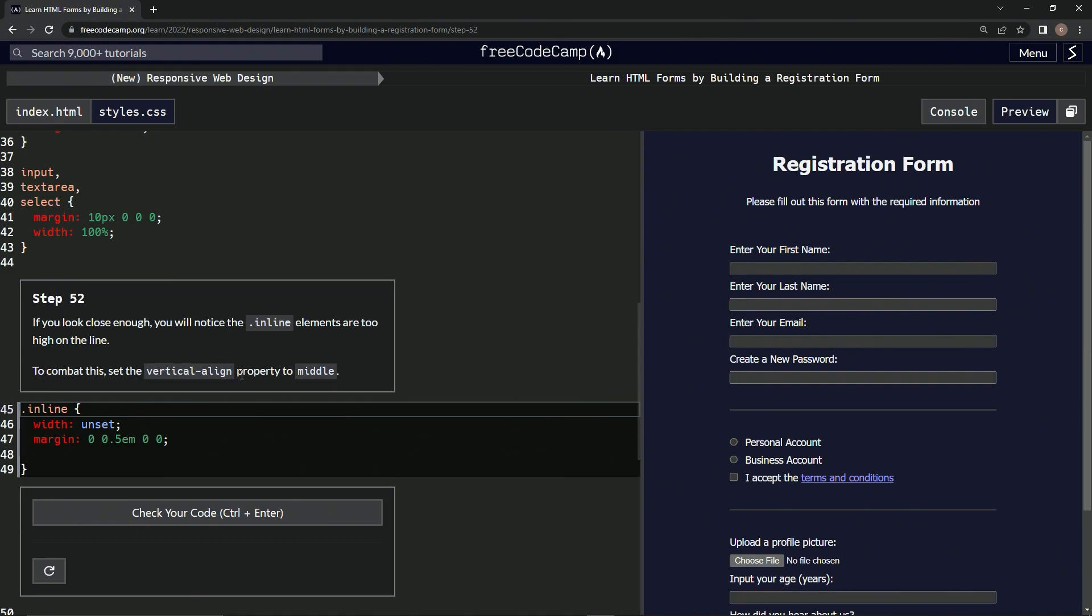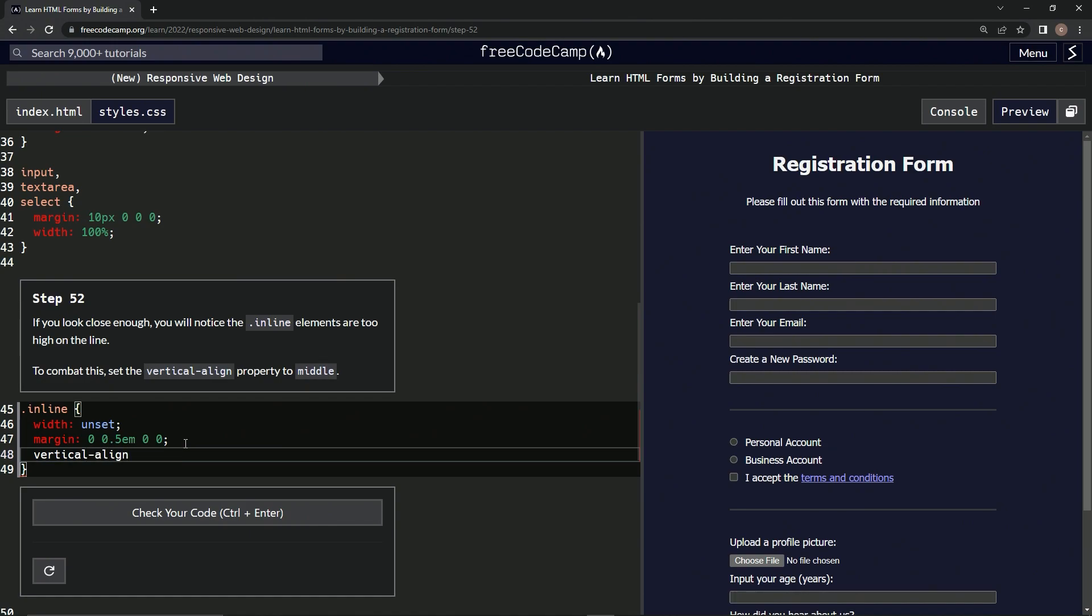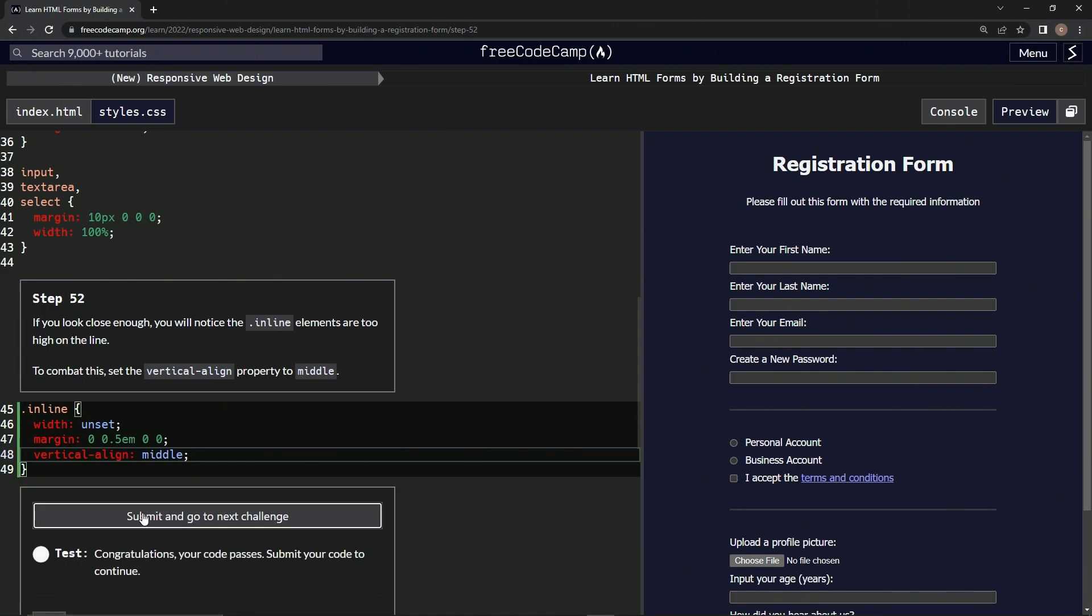Let's set vertical-align to middle. And let's check it. Something must have happened there. Let's see—okay, they went down. Okay, check it, looks good. Submit it.